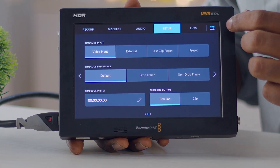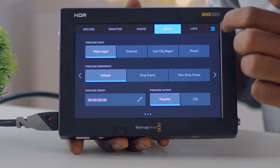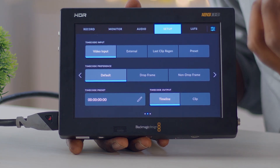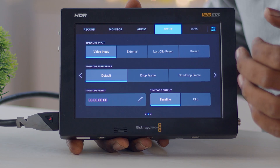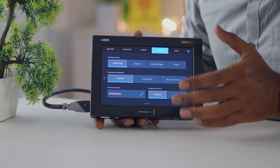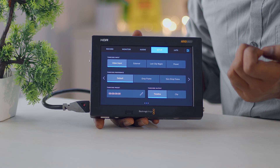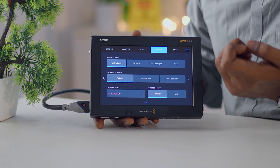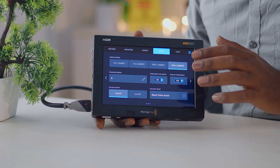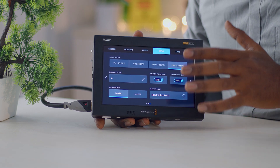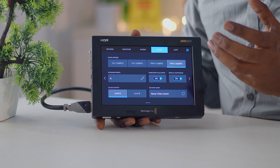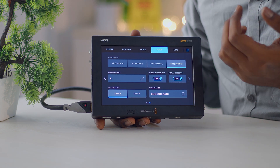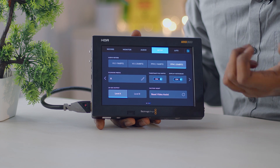Swiping right in the settings shows video input options. You can set the timecode input — either internal or from an external source like your camera or HyperDeck. You can also customize your file naming convention and select what type of 3G SDI signal is coming in.